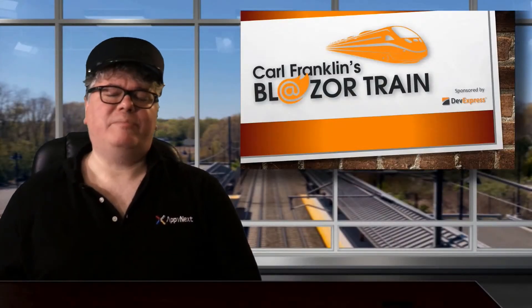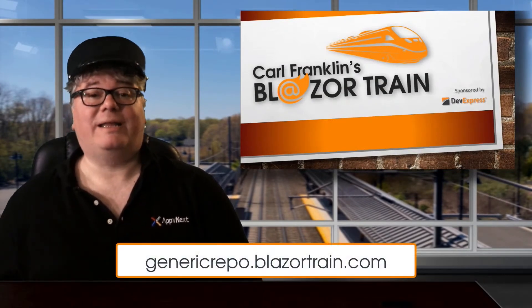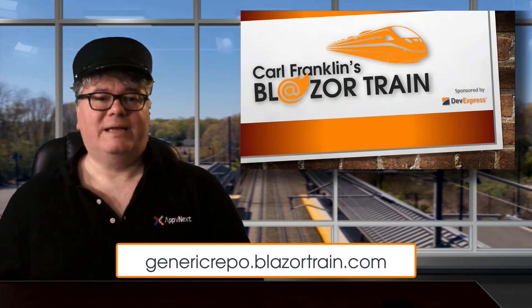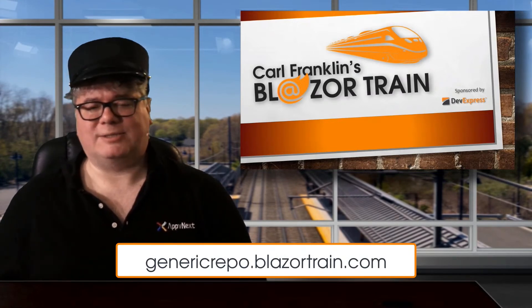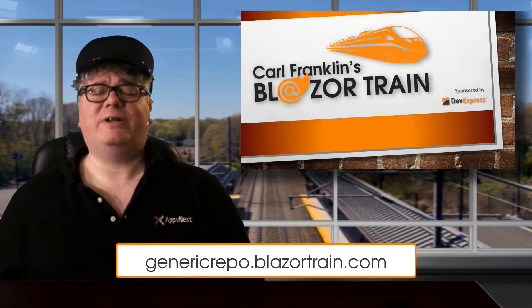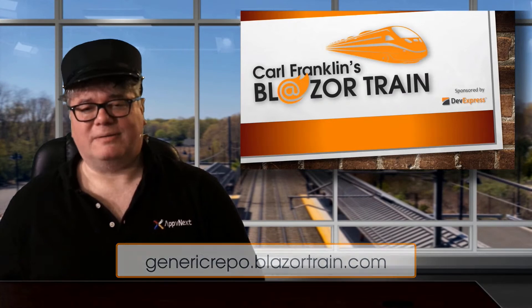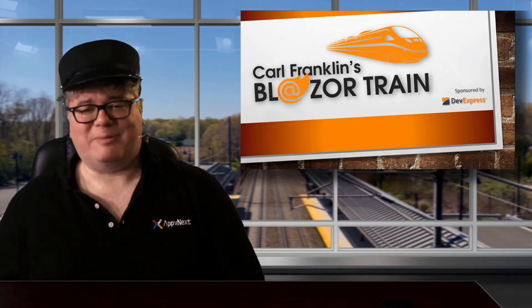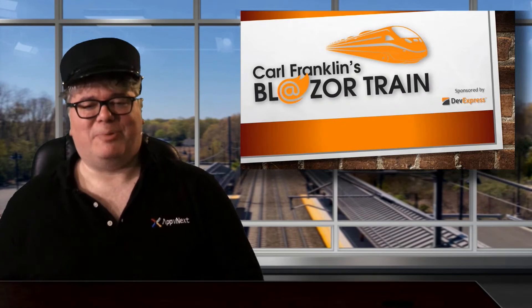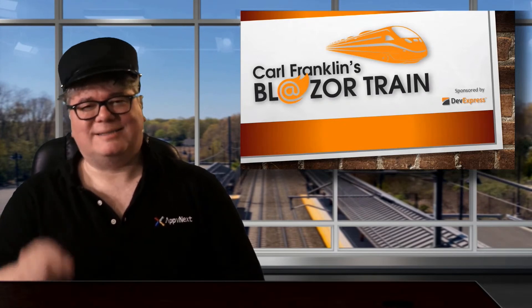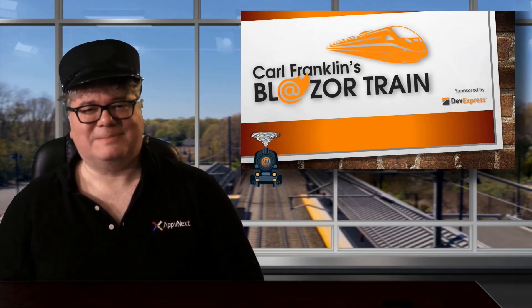In the time between recording and publishing this video, Mateus has put his code on GitHub. Here's a link to his generic repository repository from the Department of Redundancy department. Hey, thanks for riding the rails with me today. This is where I jump off. I'll see you next time. Bye. Blazor train.